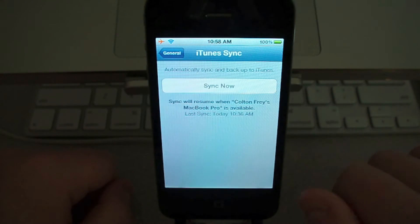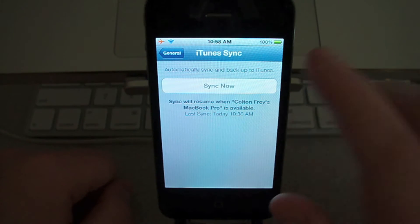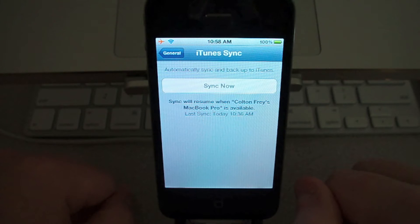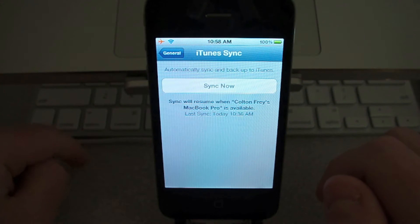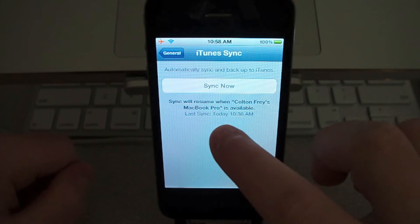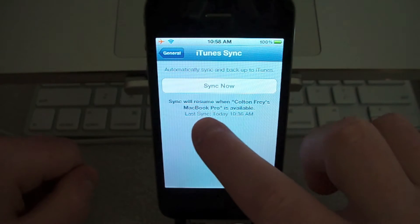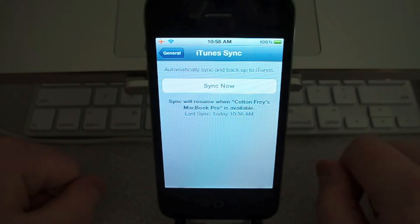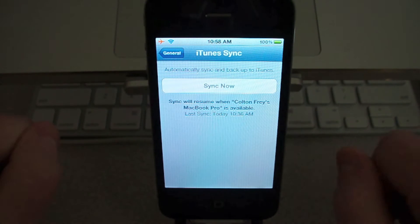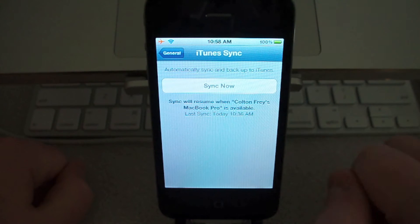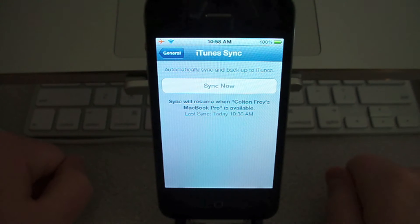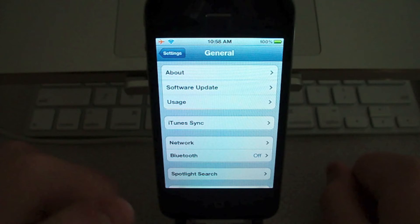Under iTunes Sync, you can now sync from your phone. It shows 'Sync will resume when Colton Fry's MacBook Pro is available.' So when I connect, the sync button highlights and I can press it to auto-sync instead of having to press the button inside iTunes.